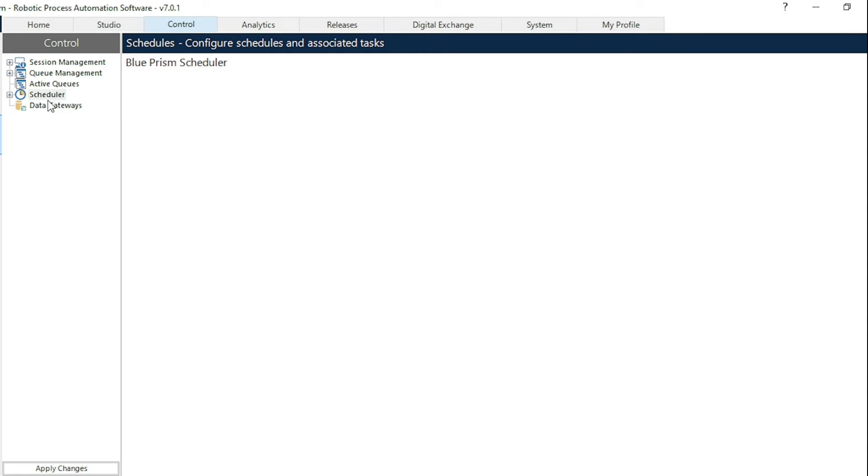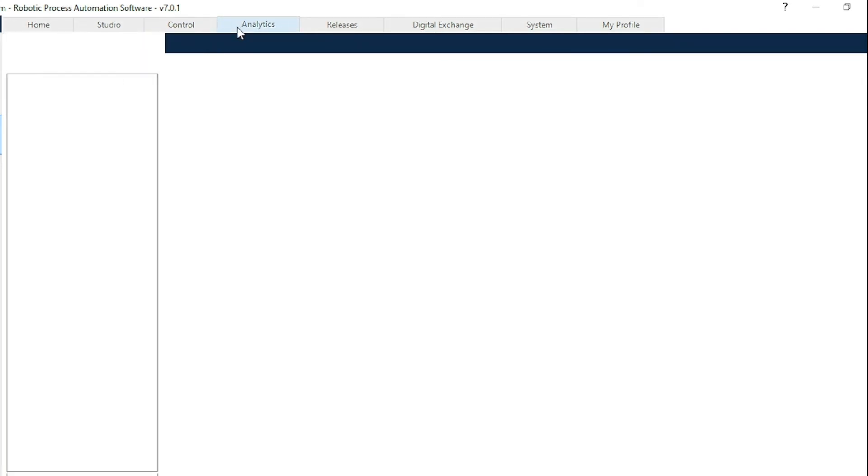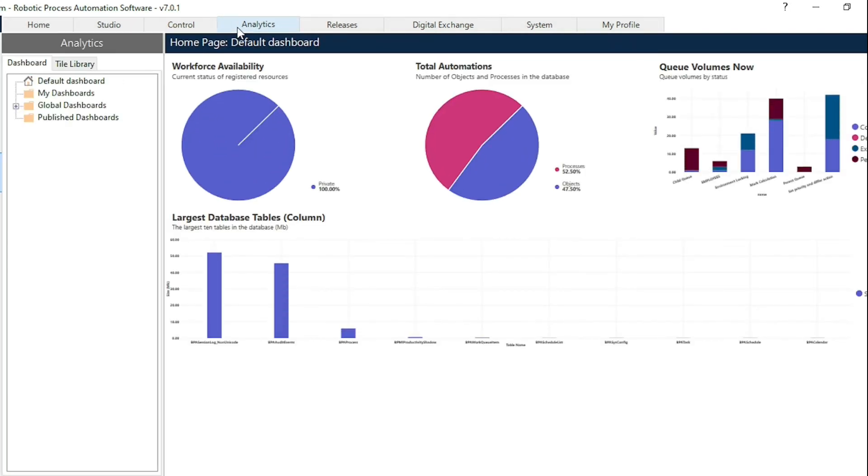The third one is the analysis tab. Here in the analysis tab the administration team works. They can create the charts whenever it is required.